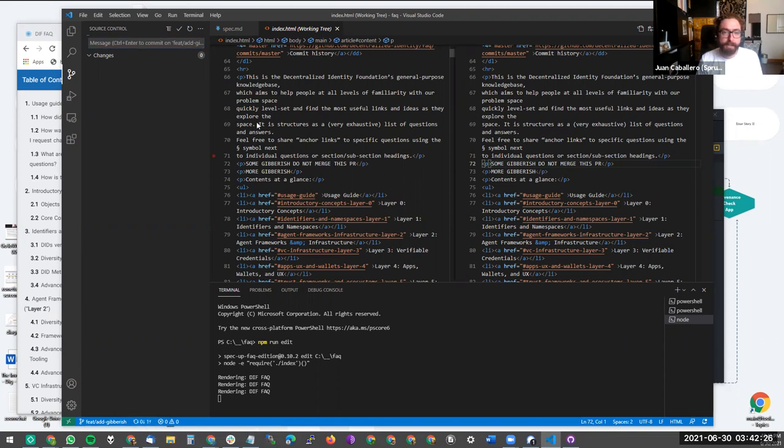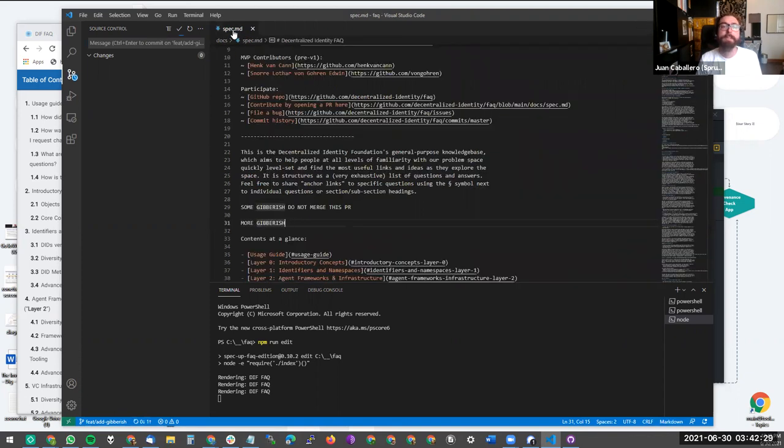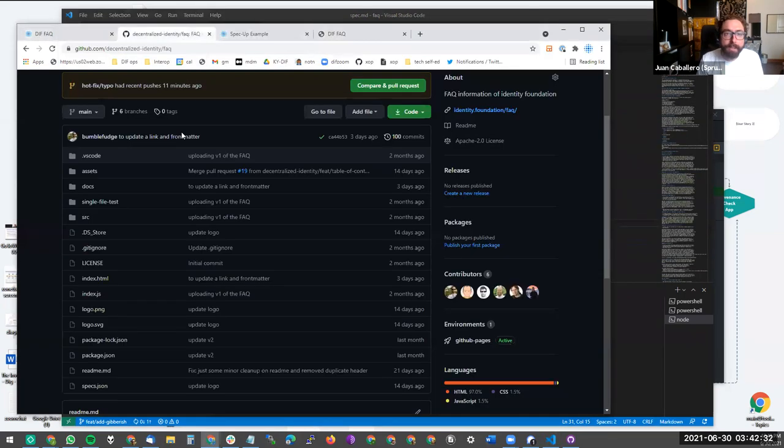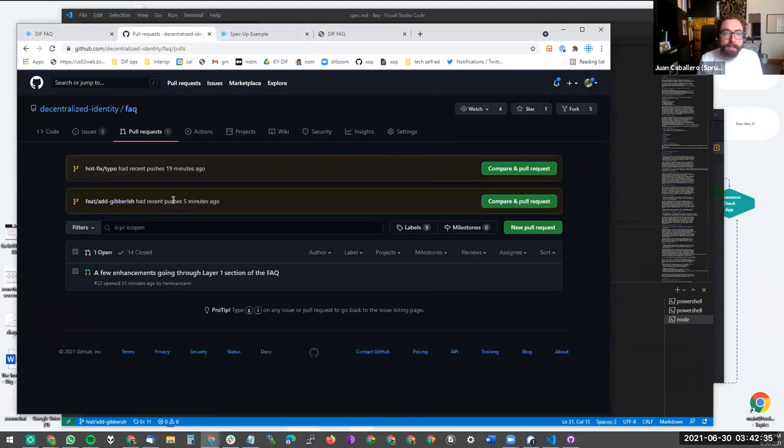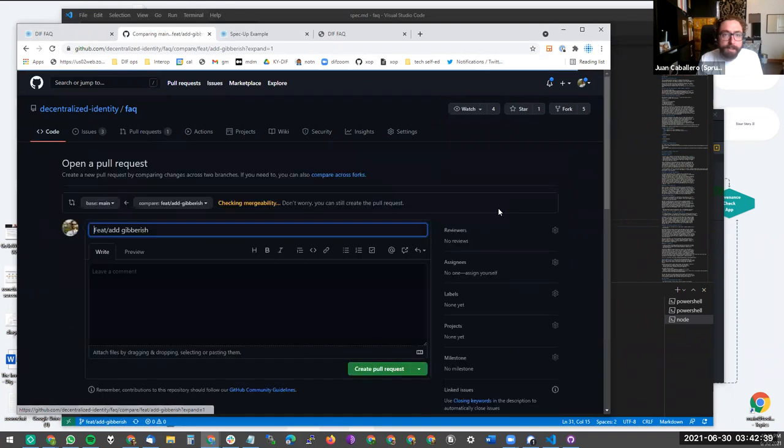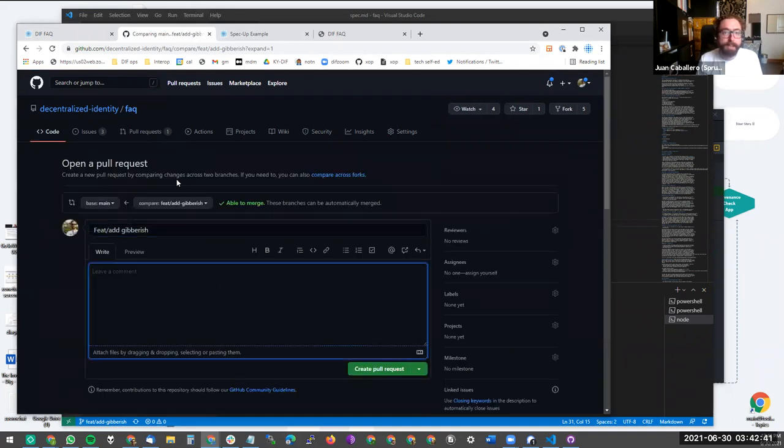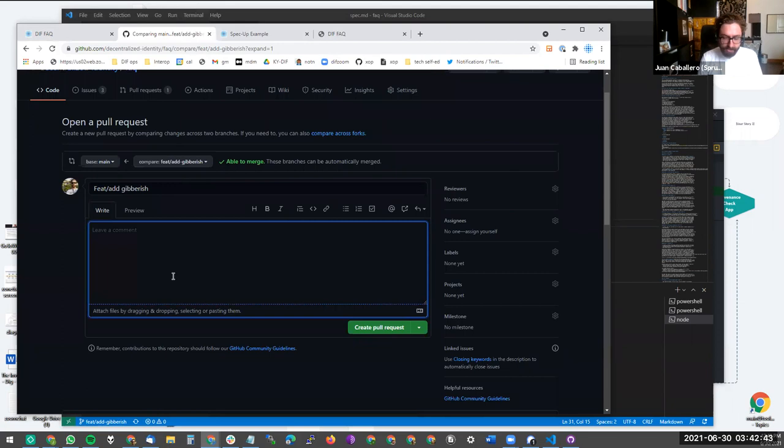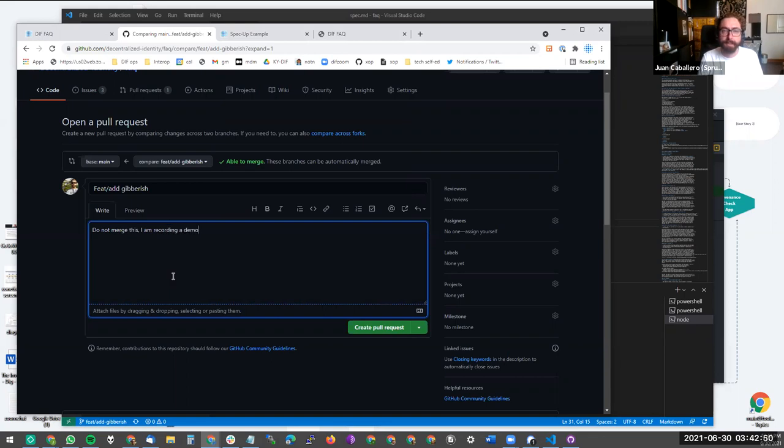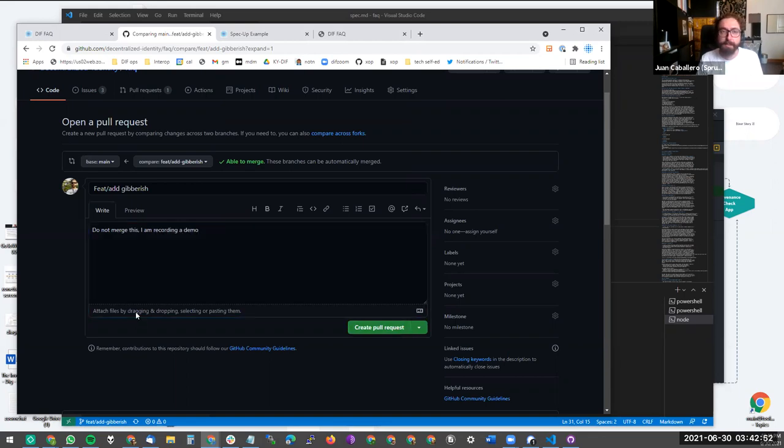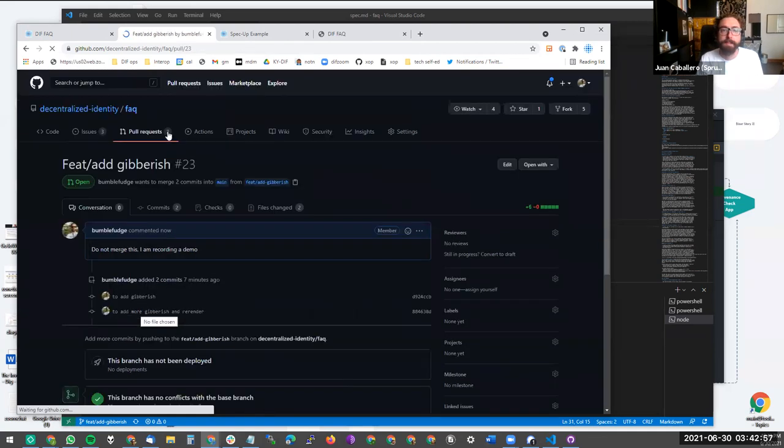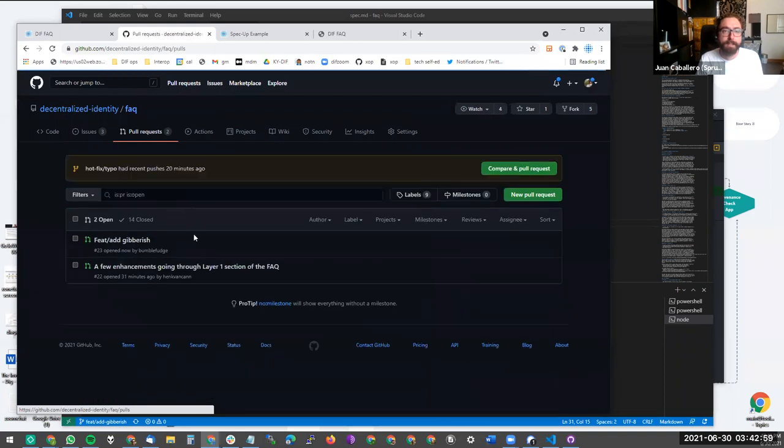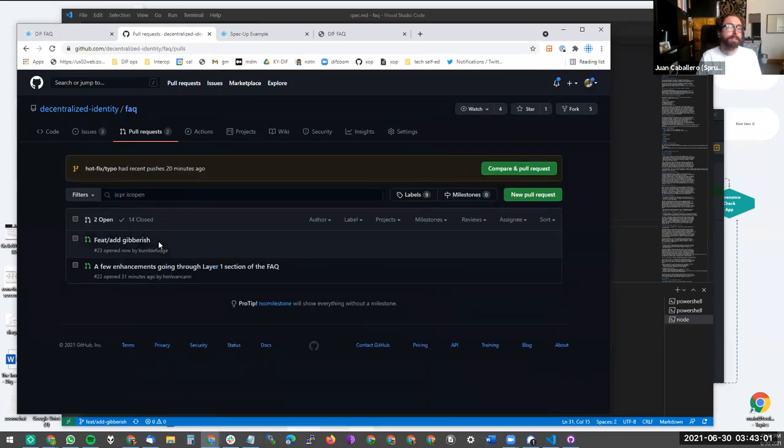And we can push that to the remote gibberish branch. And then come back here. And this is how you would make a PR from the gibberish branch. Do not merge this. I am recording a demo. And that is Baby's first spec PR.